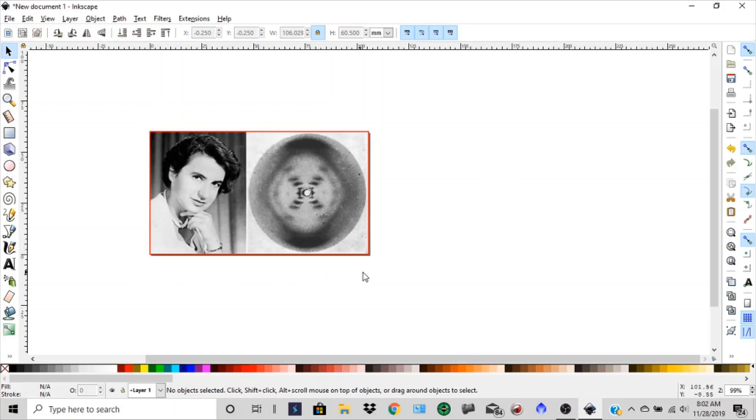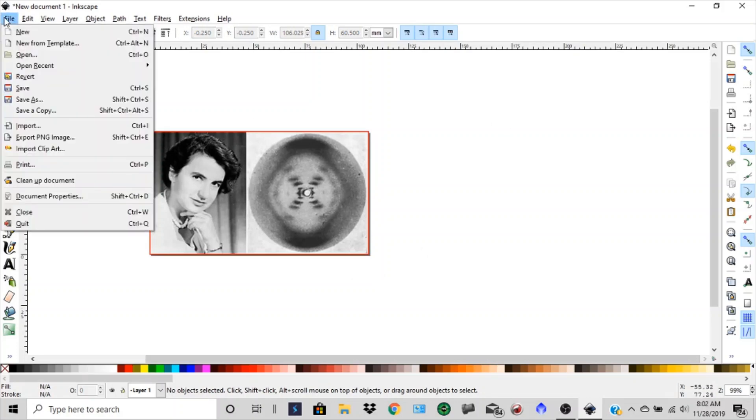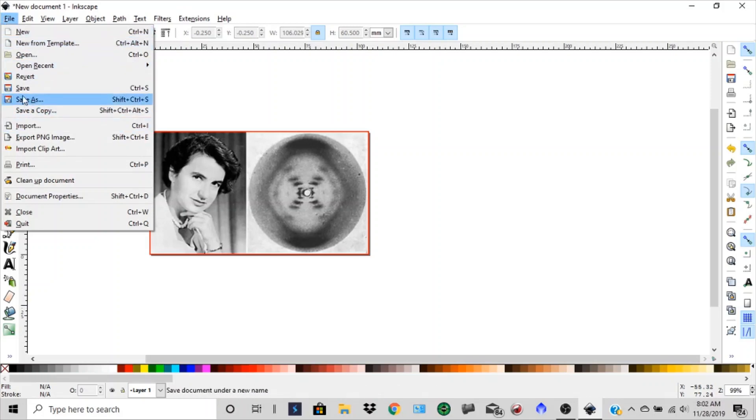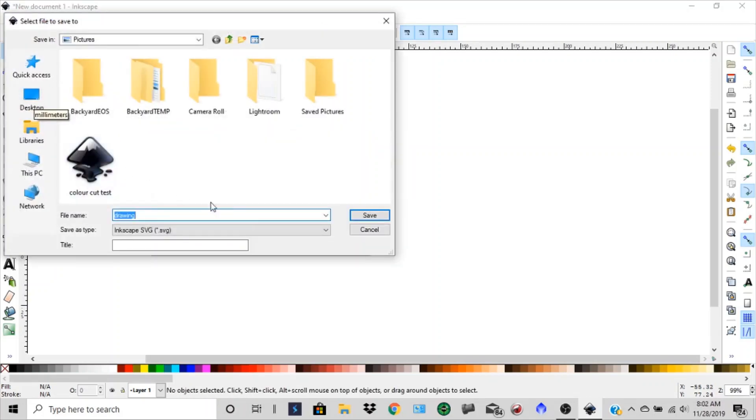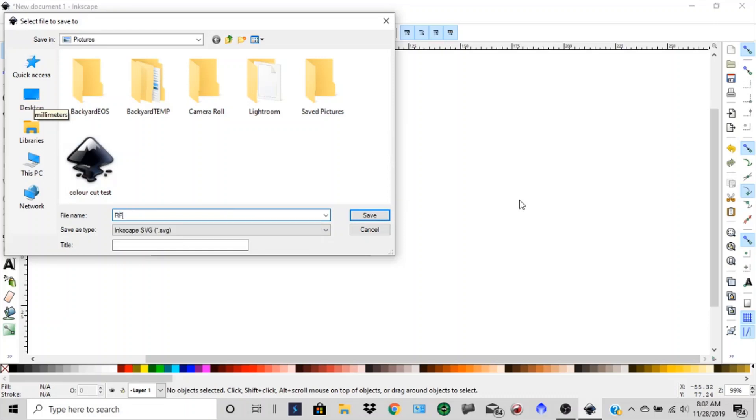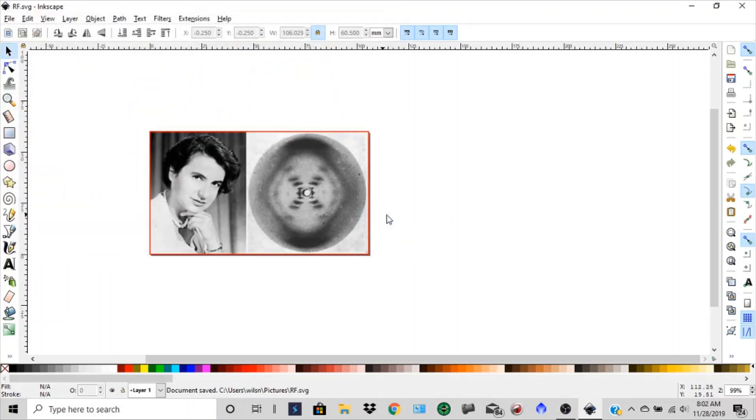So now we need to save that as an SVG file, which stands for scalable vector graphic. And we're going to save as. And we'll just call this RF Roslyn Franklin. And we're going to save that. I'll shrink that down.